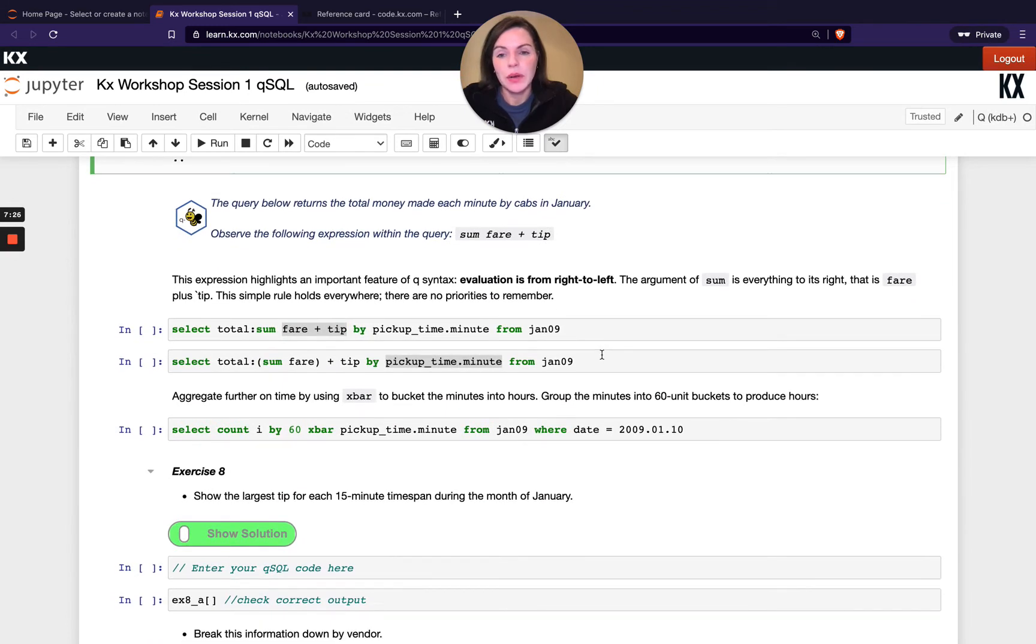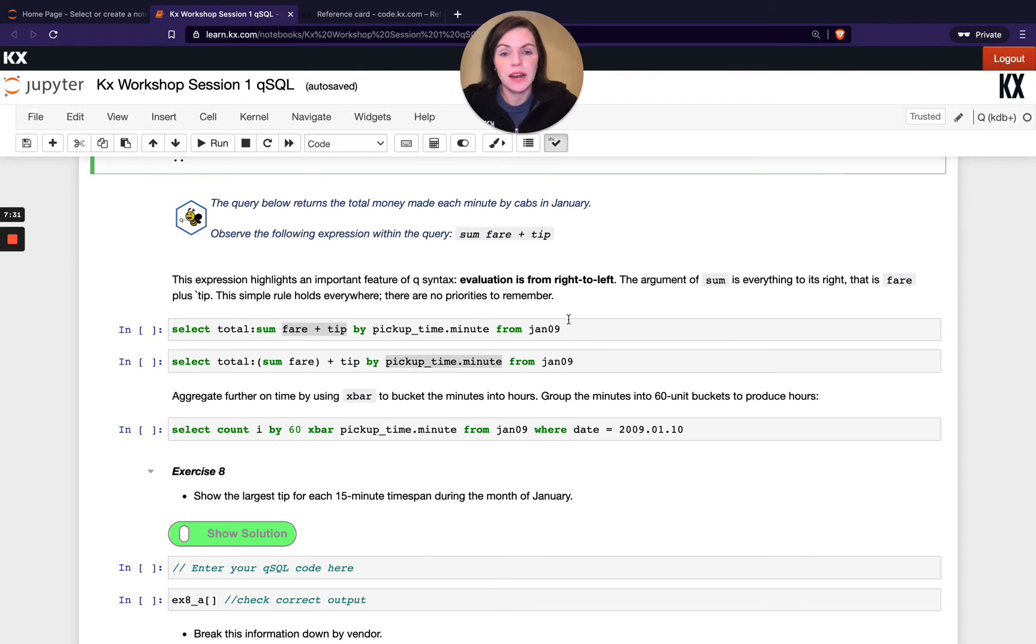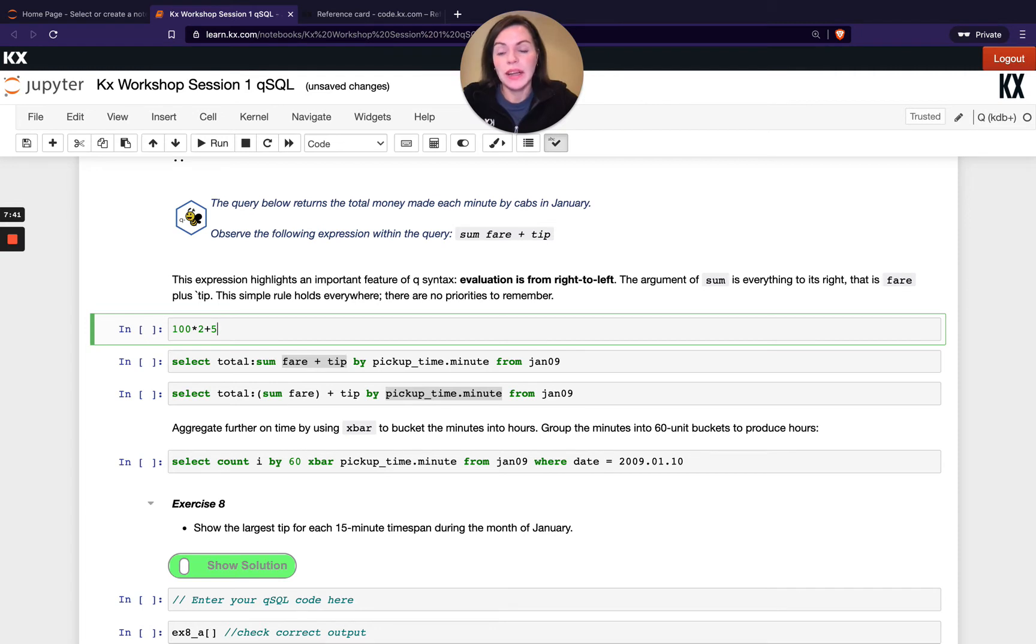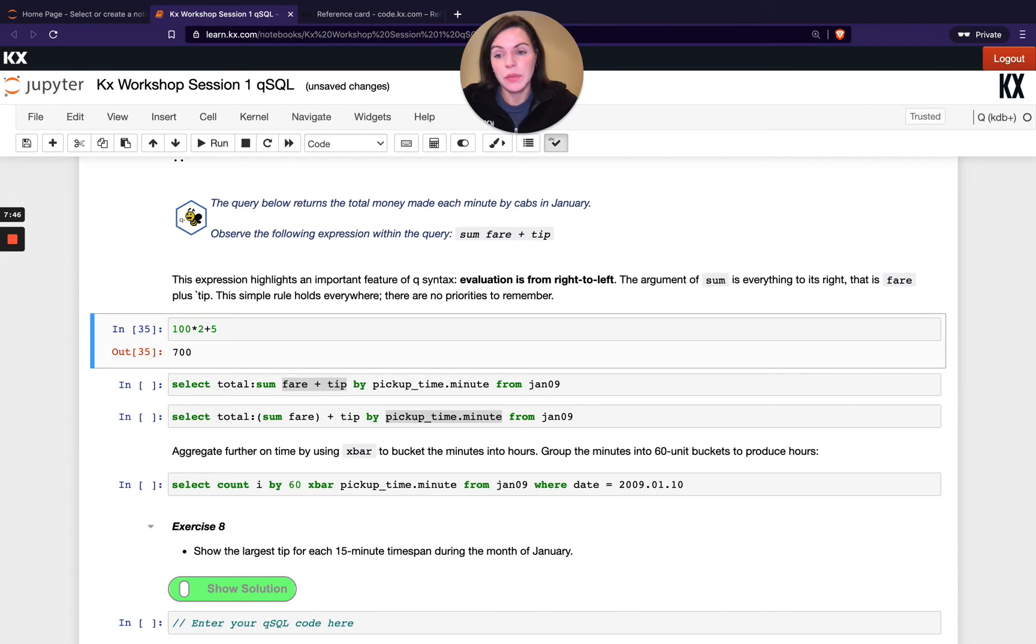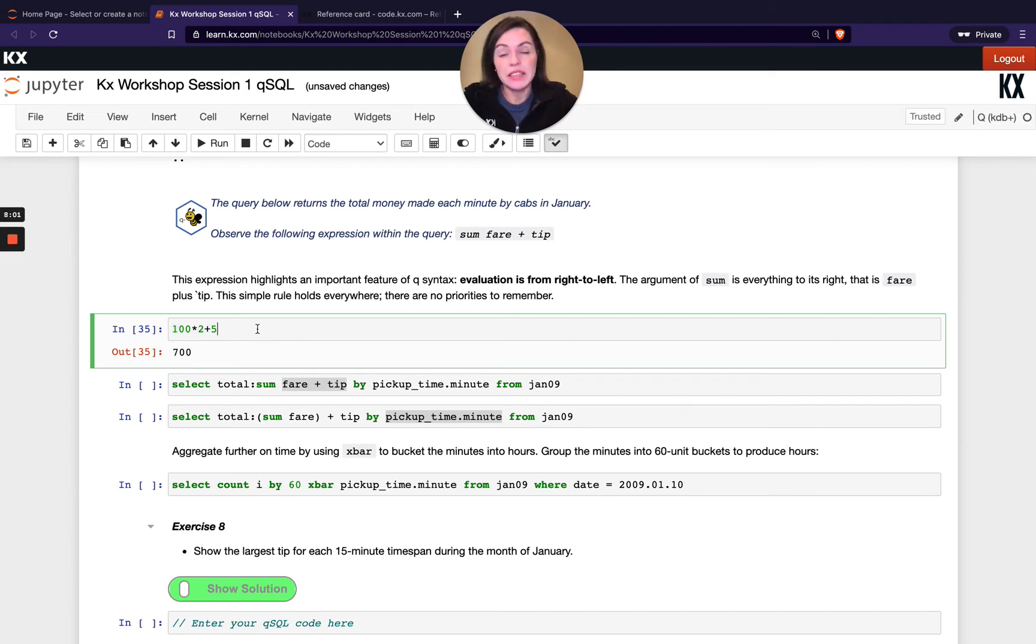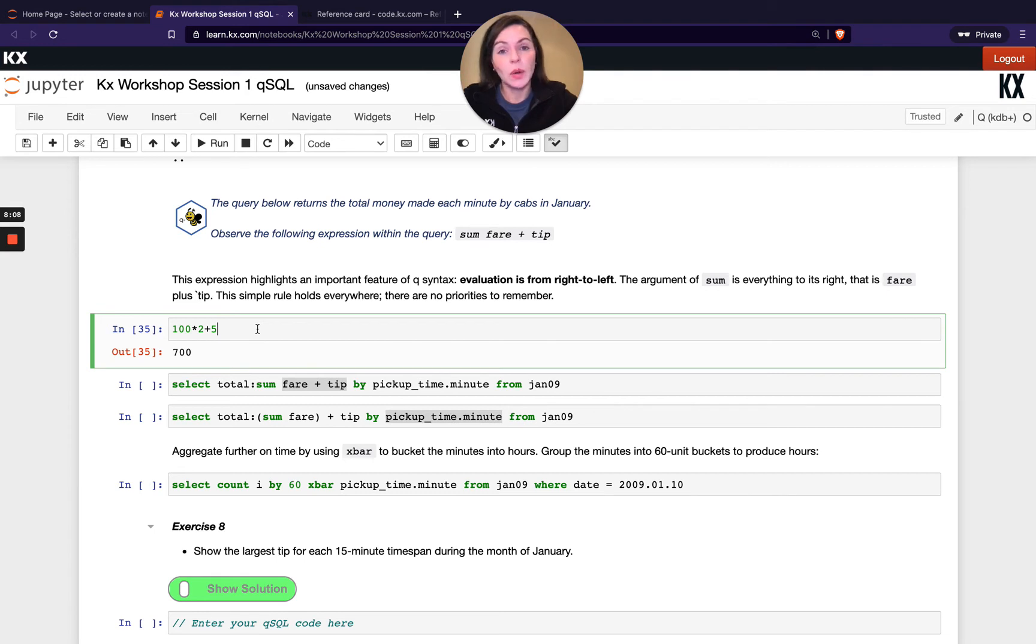So next thing we're going to mention is order evaluation. So order evaluation in Q is always right to left. So what I mean by that is if we have something that looks like this. So if we say 100 times 2 and then plus 5, you might think this will give you 205. But in actual fact, when we run it, we get 700 because the evaluation is right to left. So this is saying the first expression here, which is 2 plus 5 gives me 7. And then the result of that is fed into this calculation, which would be 100 by 7. And that's a really nice feature in Q. It means we don't need to have any order evaluation tables as a lookup anywhere that actually improves performance because it's always going to be right to left. Q doesn't have to do any priorities or remembering any priorities or looking up on them either.